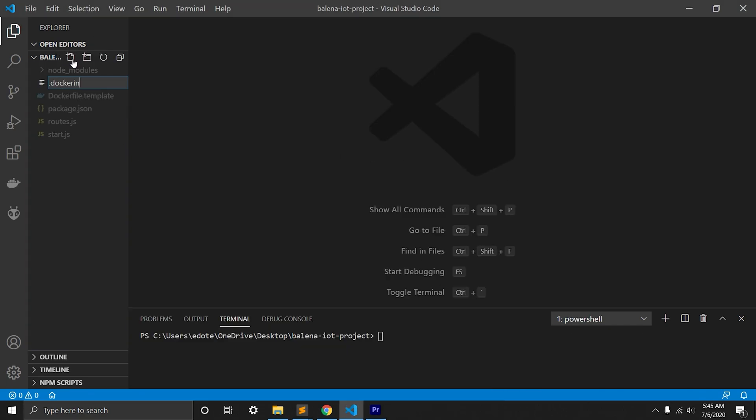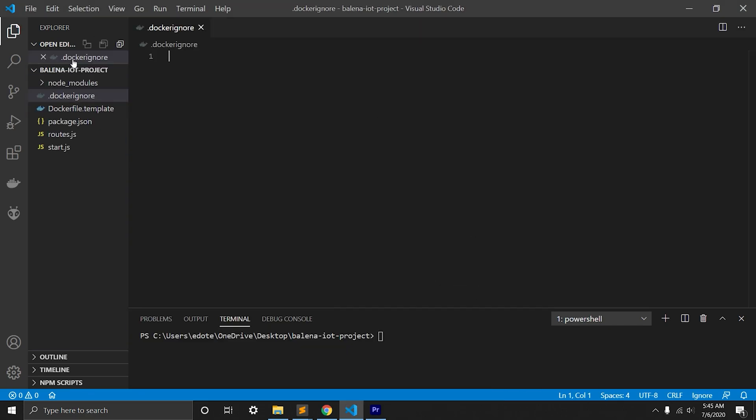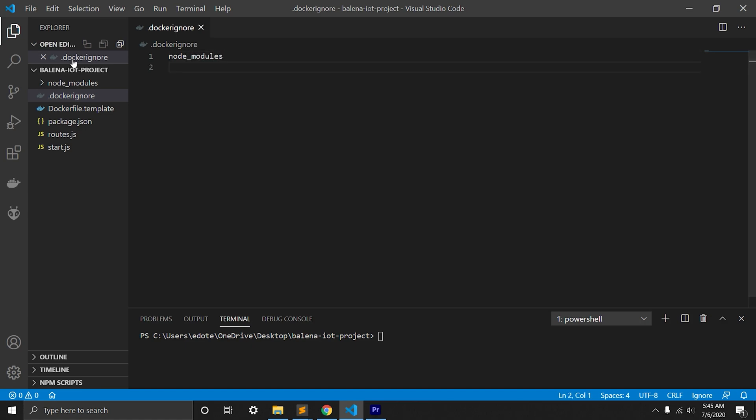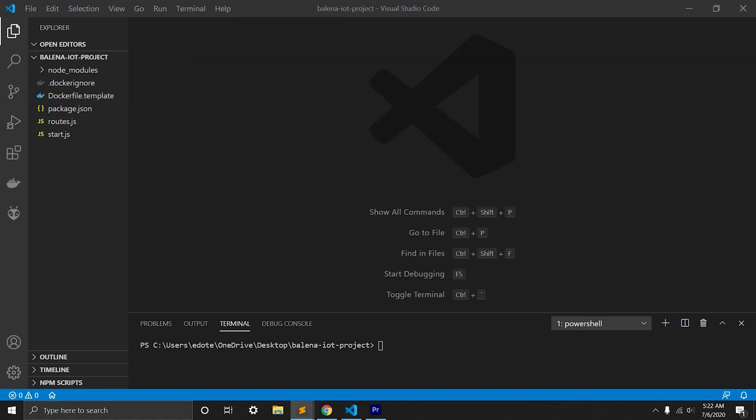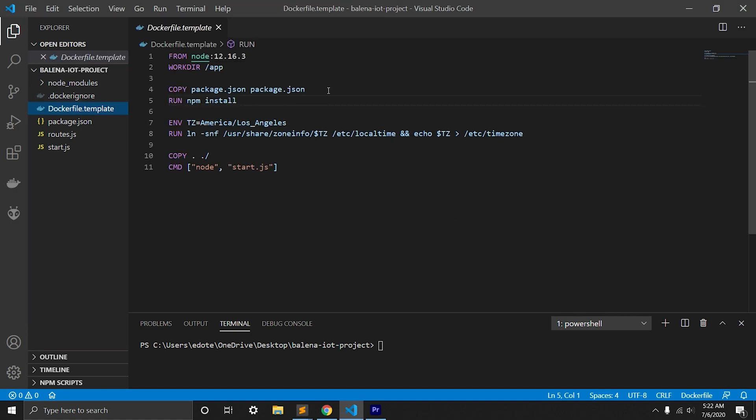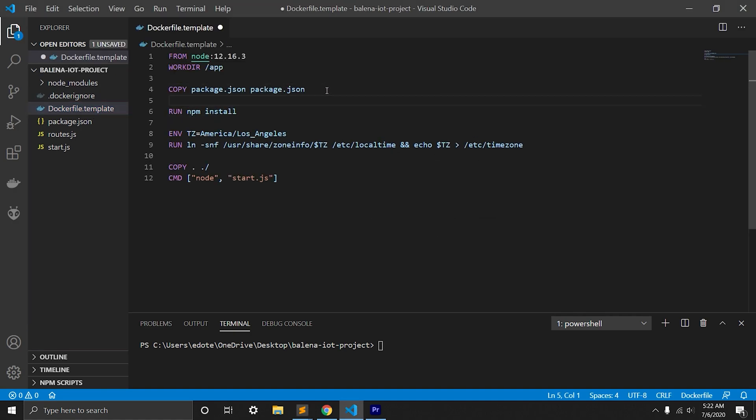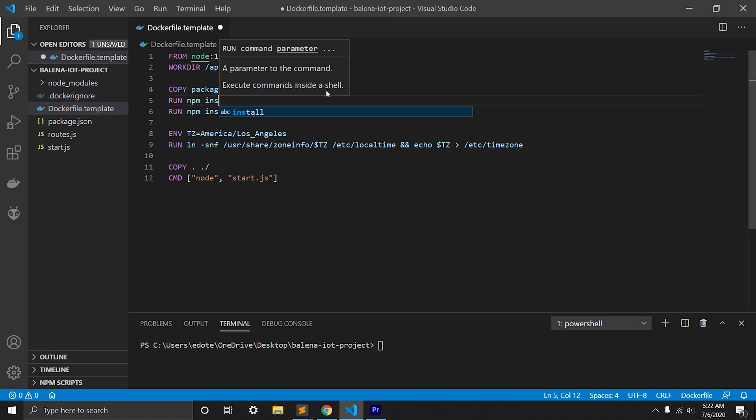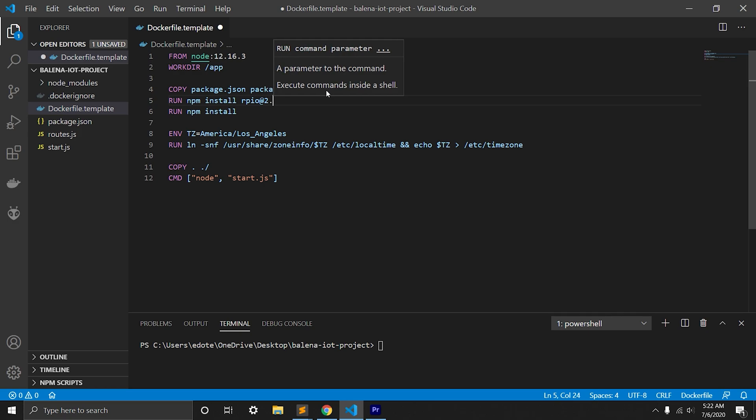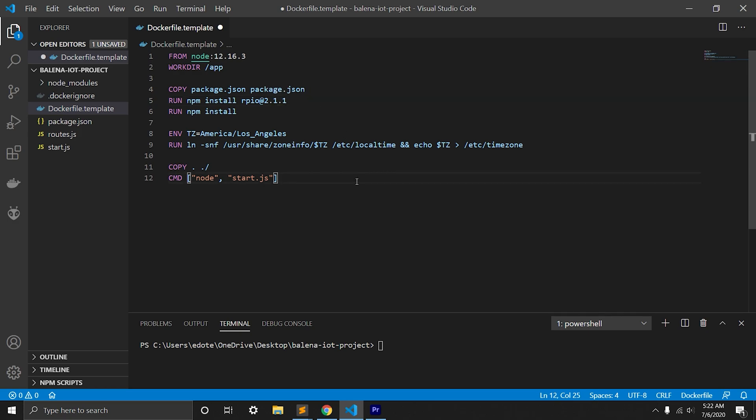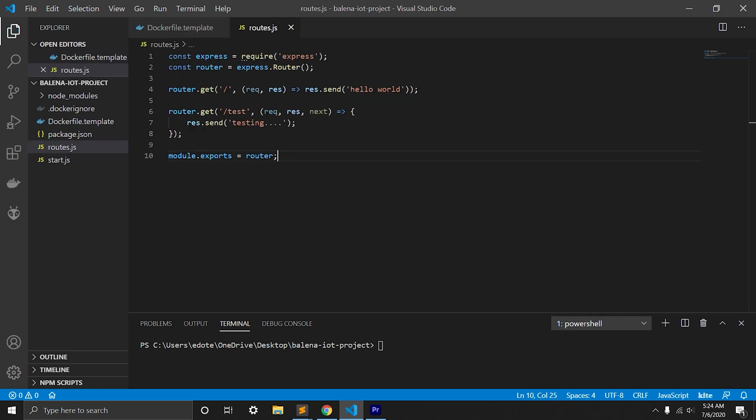We will add docker ignore file that includes node modules. Now we'll go to Dockerfile and we'll run npm install rpio and specify the version. This will install rpio library on Docker image.